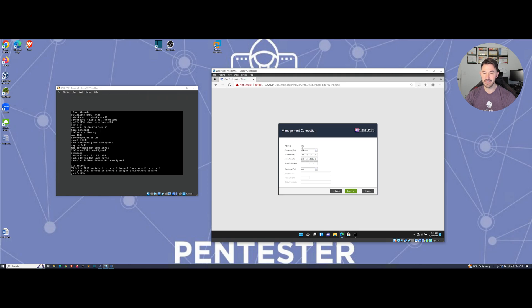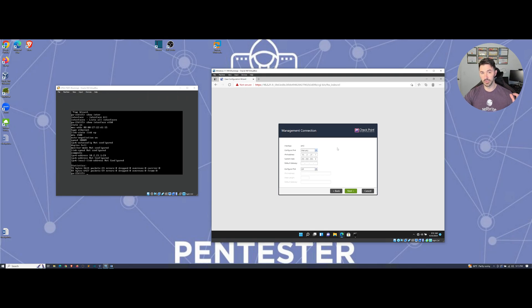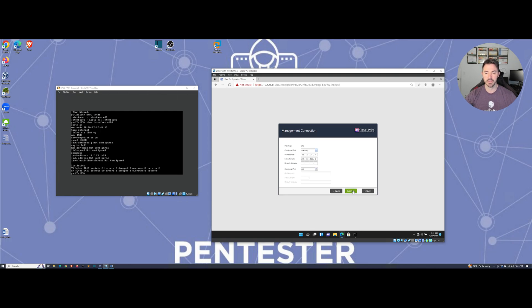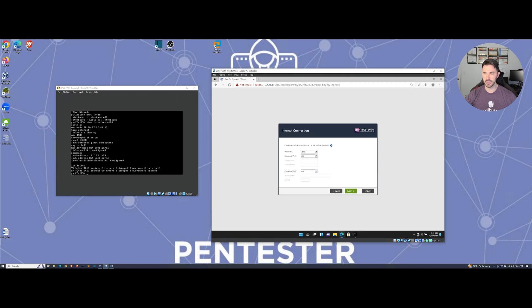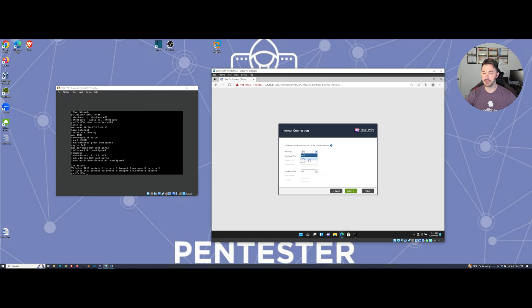And eth0, obviously you can change this to whatever IP address you want to use. You can follow along and use the same exact IP scheme, or you can do your own, it's up to you. We can go ahead and click on next here and be a little patient.